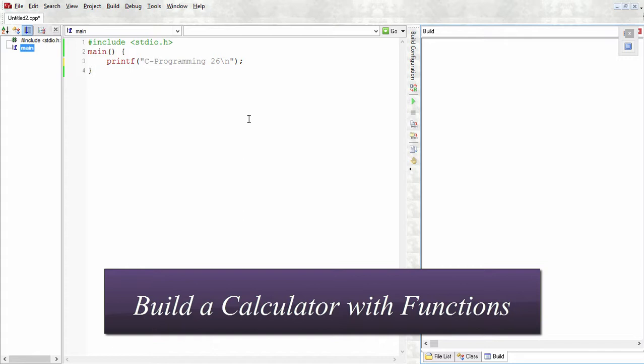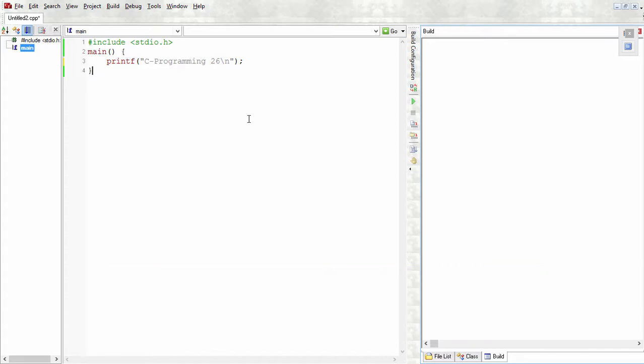If you're not familiar with functions, go ahead and watch the last two tutorials. That should give you a good introduction of what functions are and how you create your own functions. The idea of this program is to take two numbers and print out all the possible combinations: addition, multiplication, subtraction, and division.